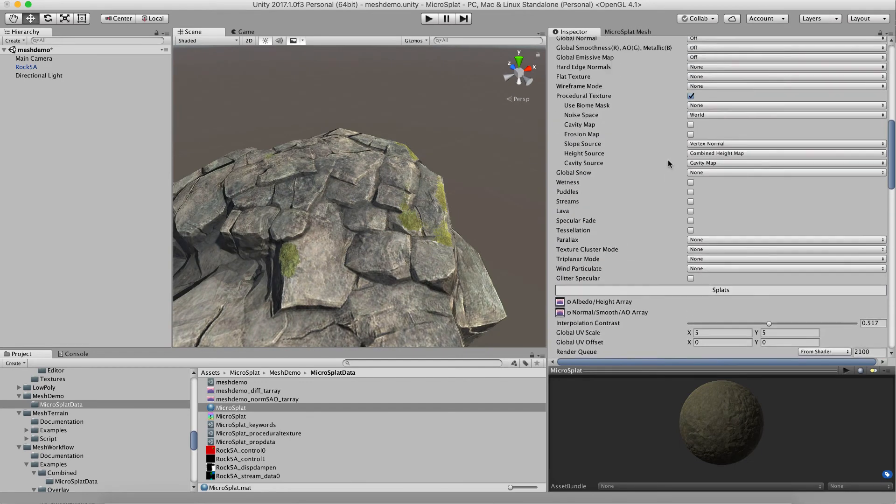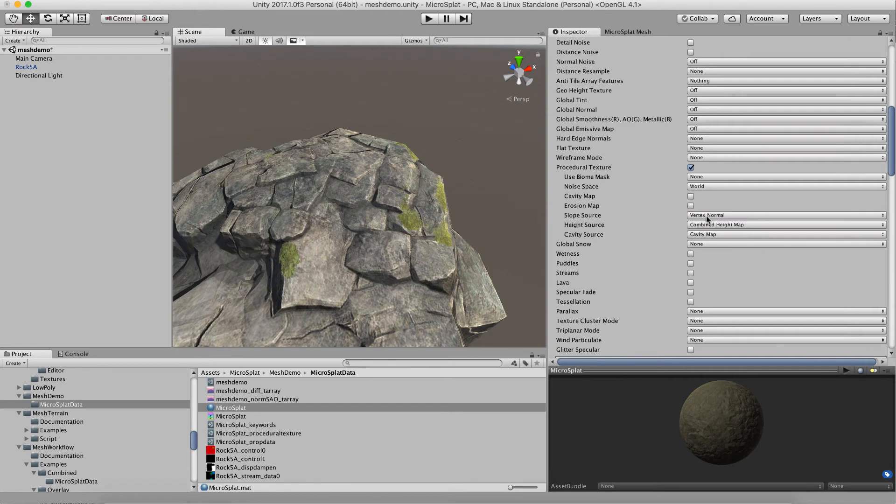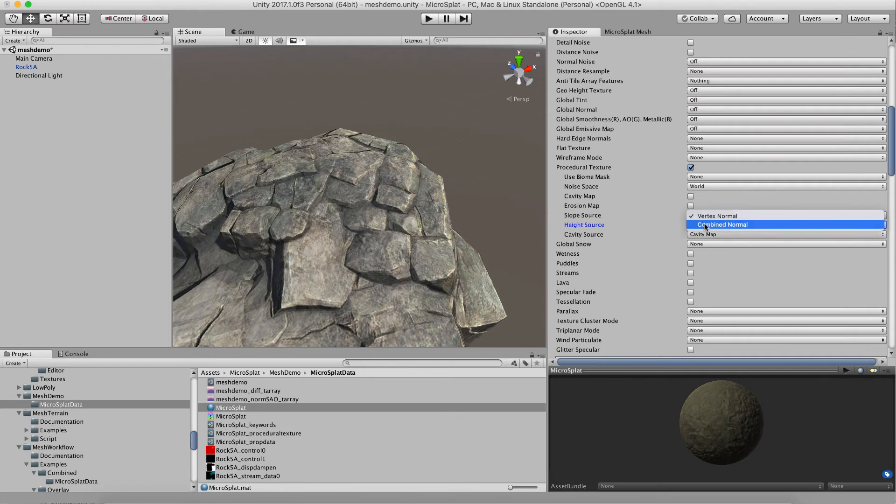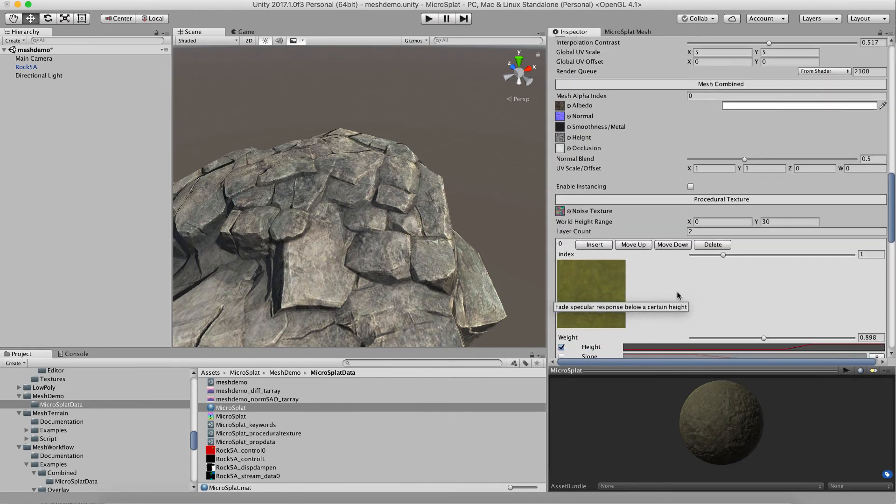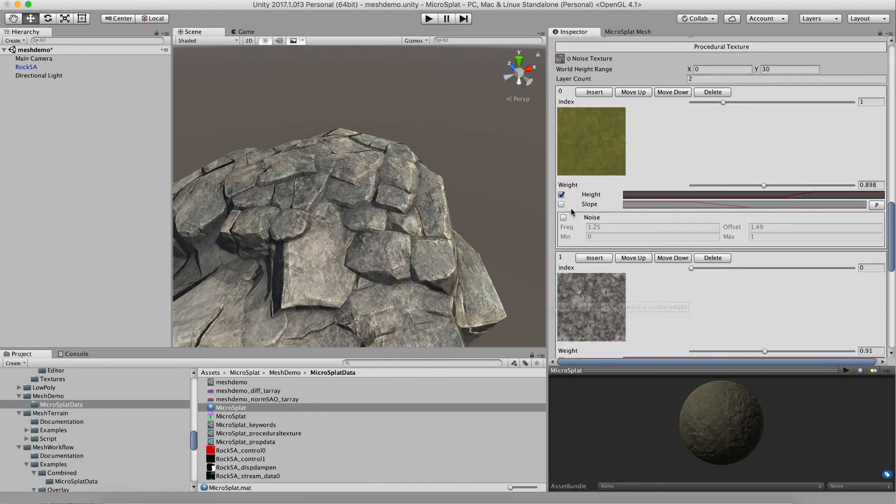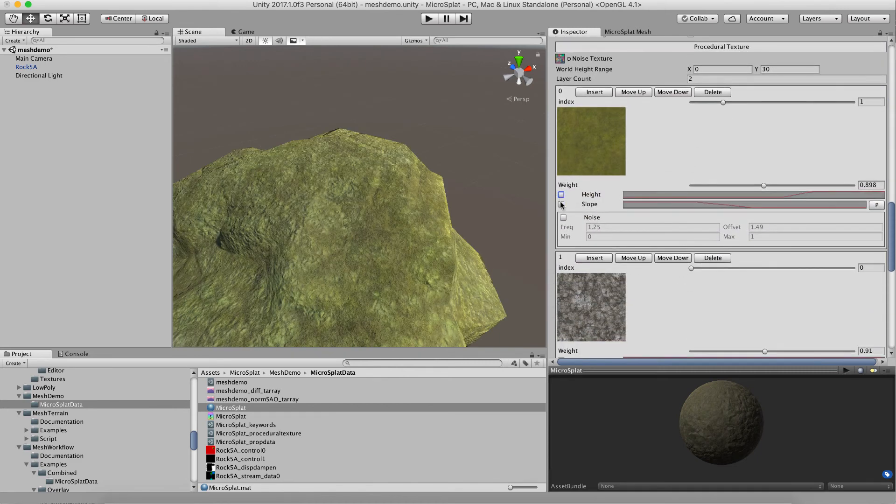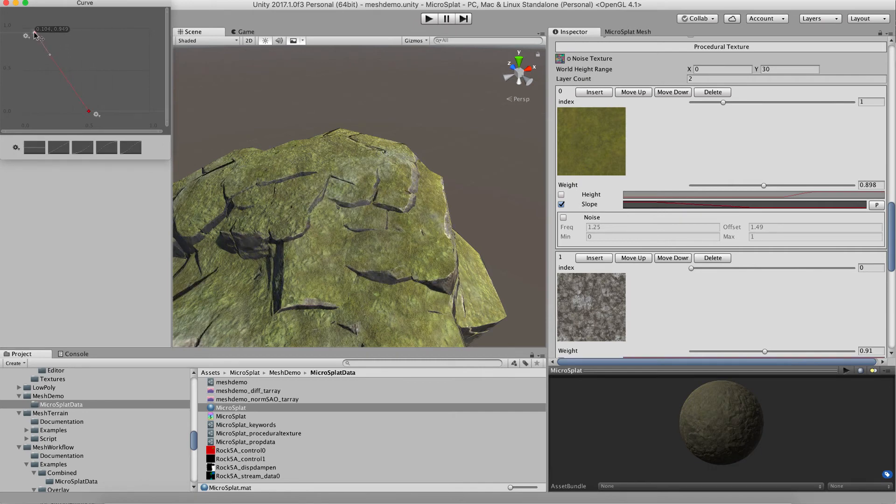If we were to switch this to... let me just turn this off from combined height map, and let's change the slope source to be the combined normal. Go turn on our slope filter instead of our height filter.